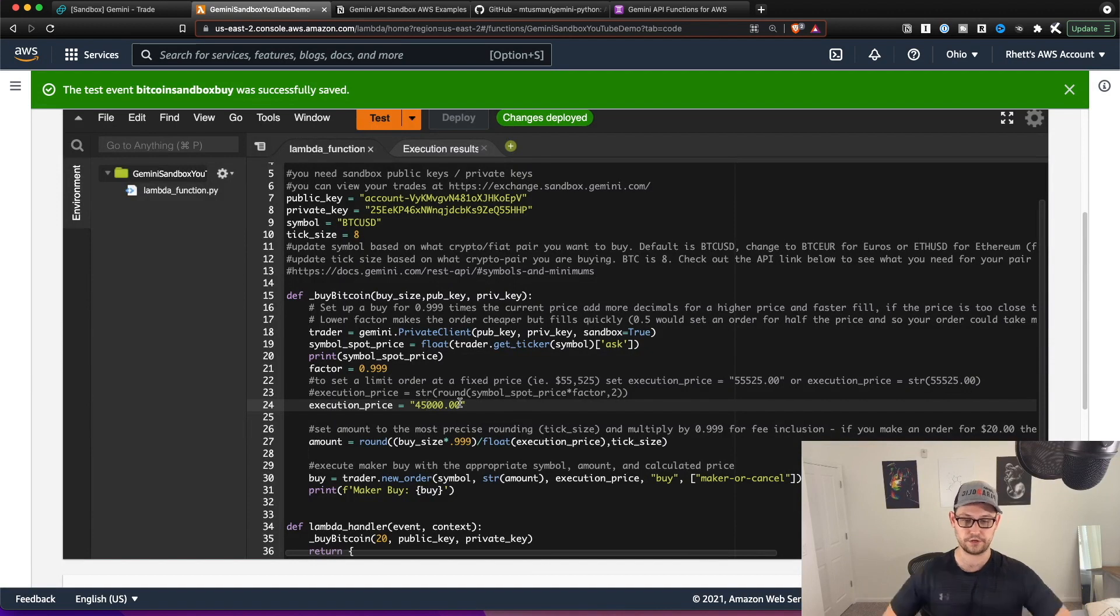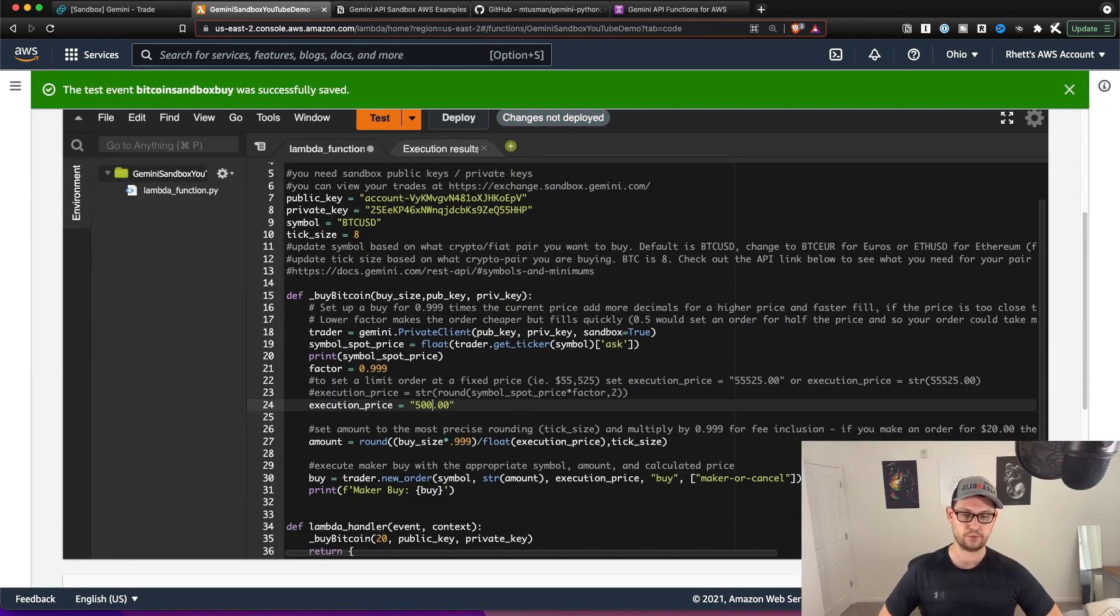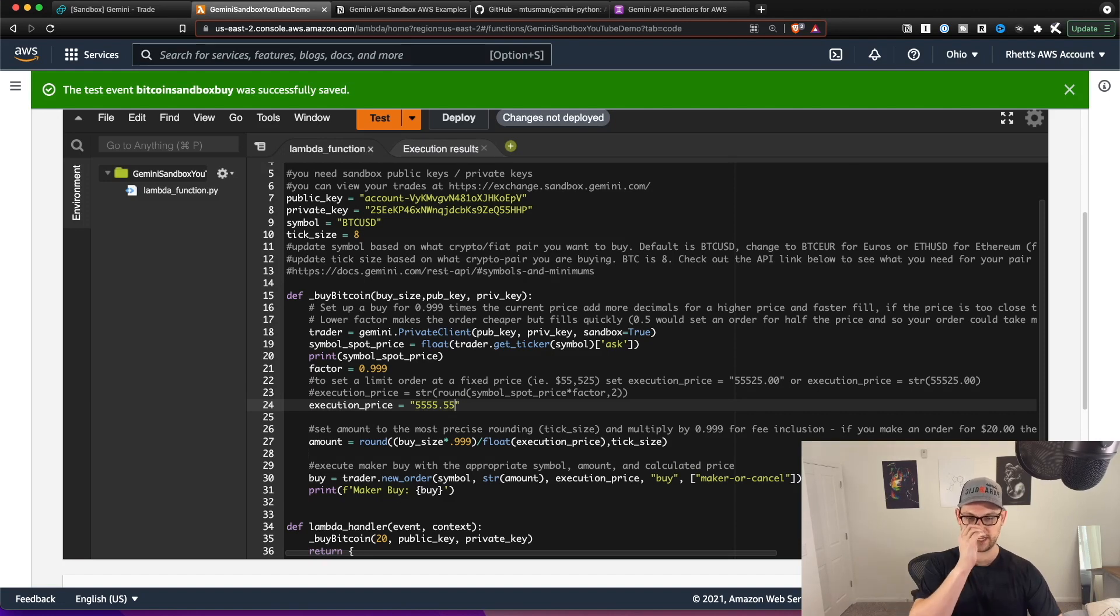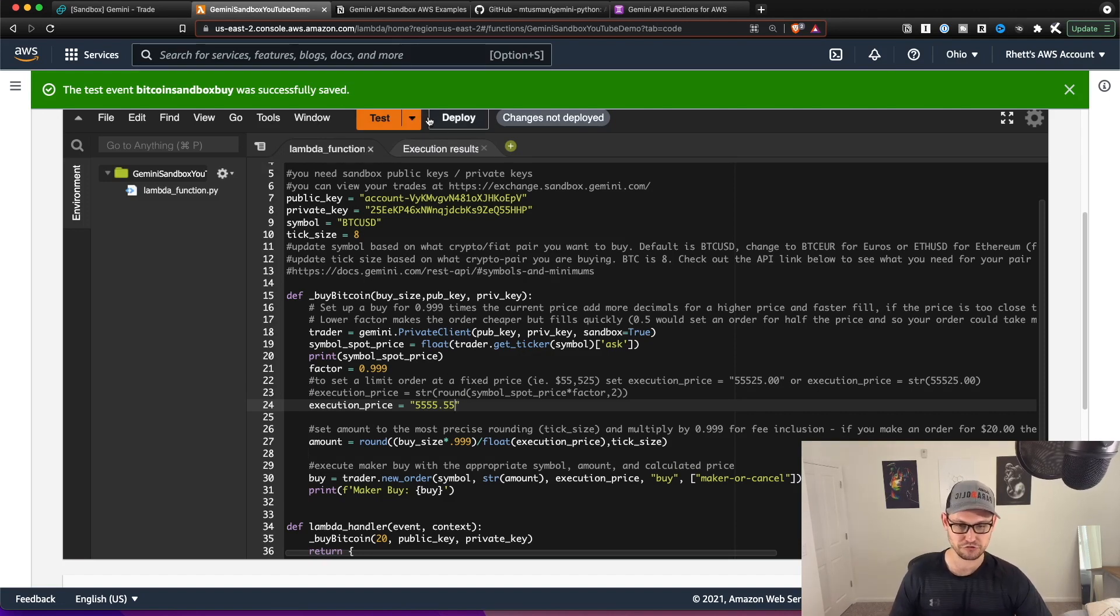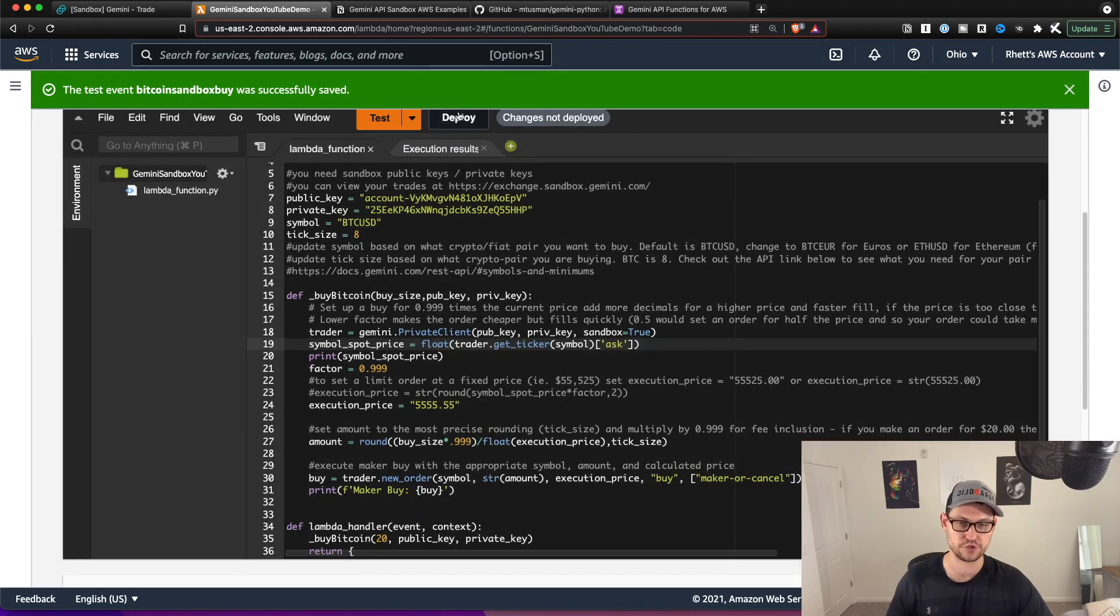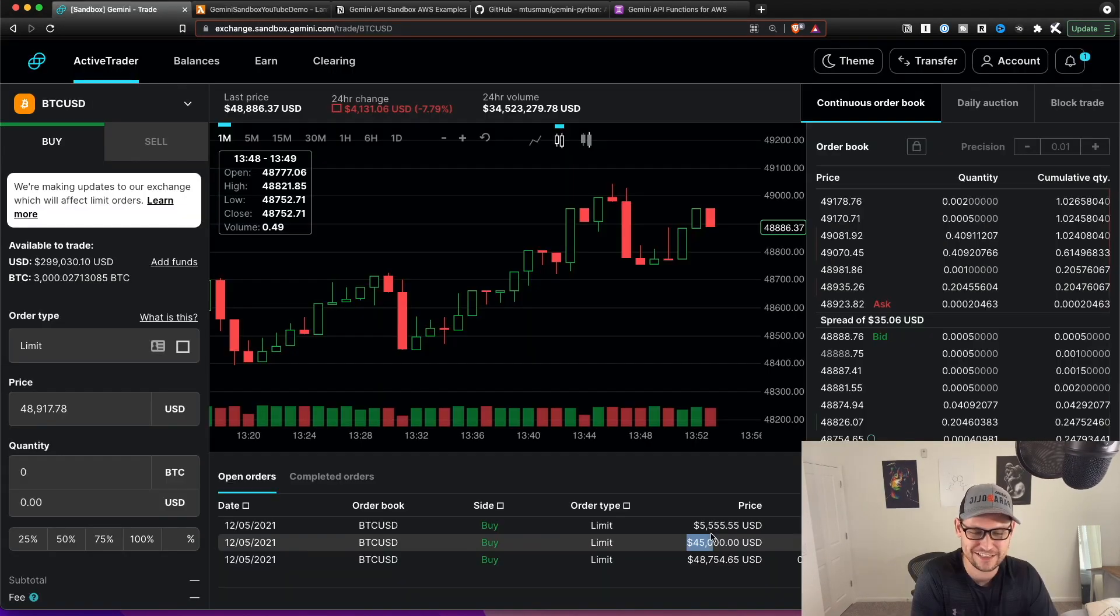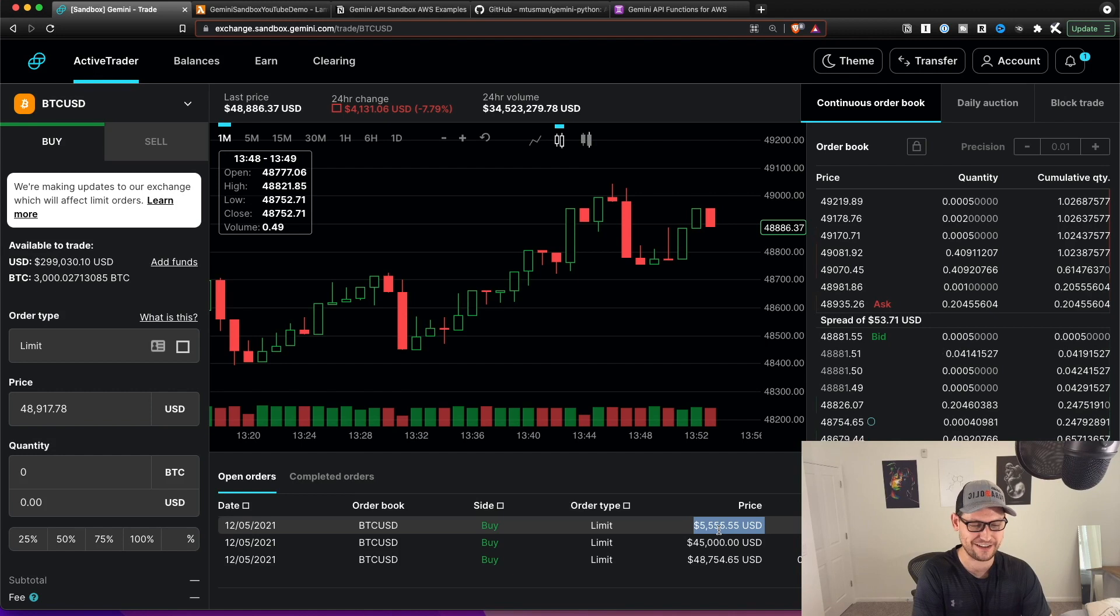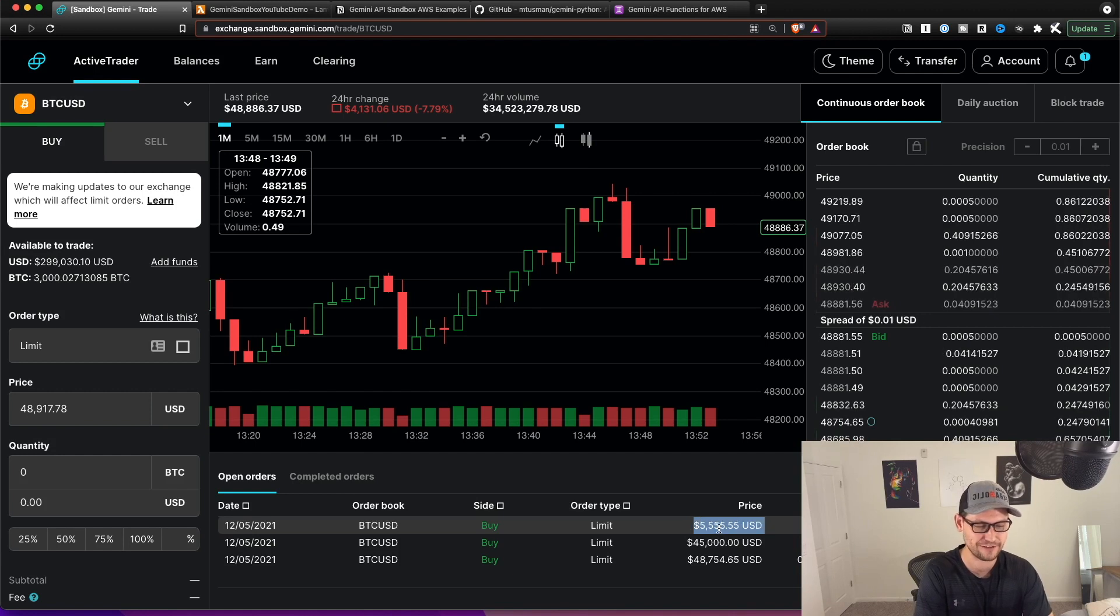And so you could do the same thing here, you could say, maybe this time, I want to put an order in for $5,555.55 because I think that Bitcoin is going to drop really far. And I want to get really great price execution. So you'll hit deploy again, you'll hit test. So we waited a couple seconds. And there it is 5000, whatever, we just put it in.